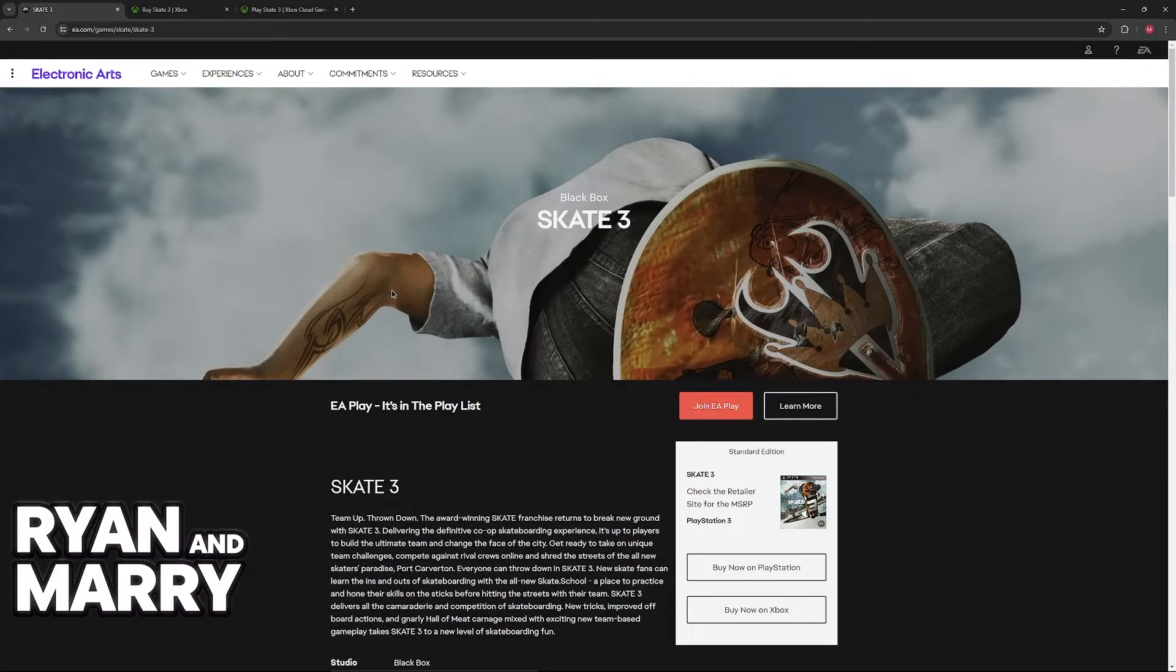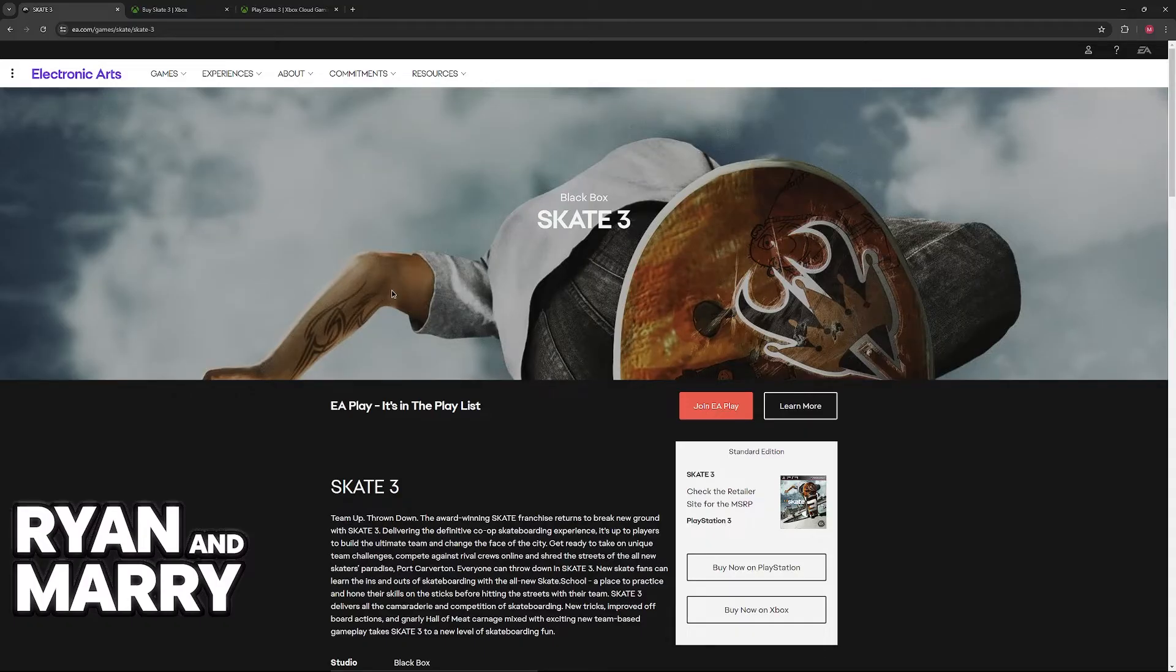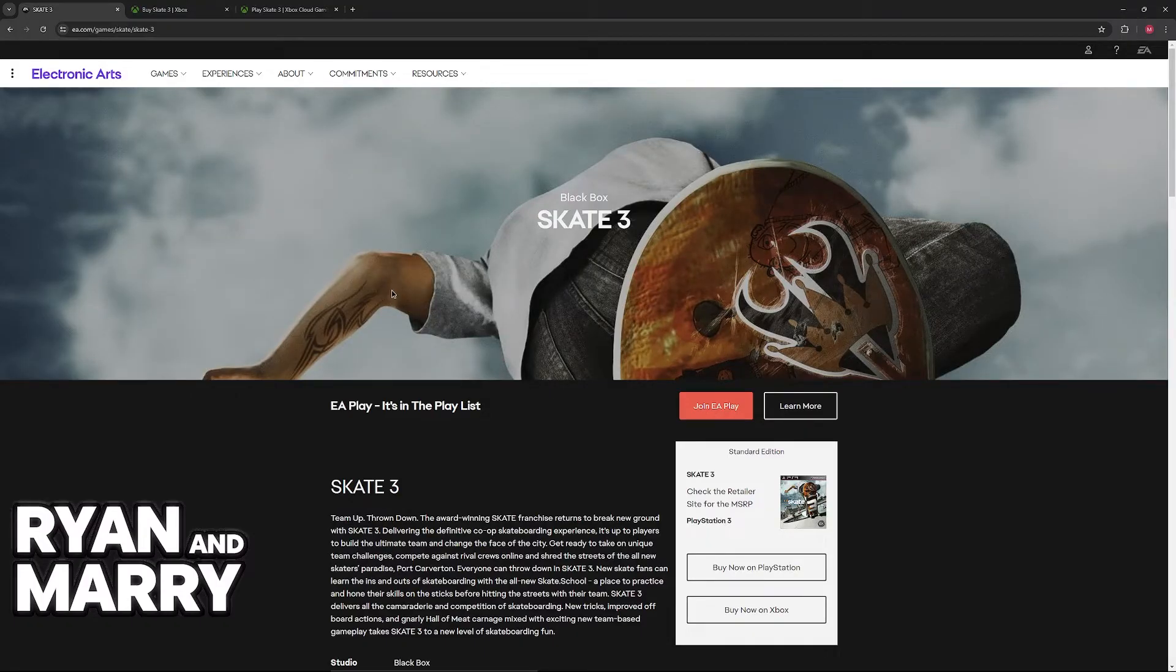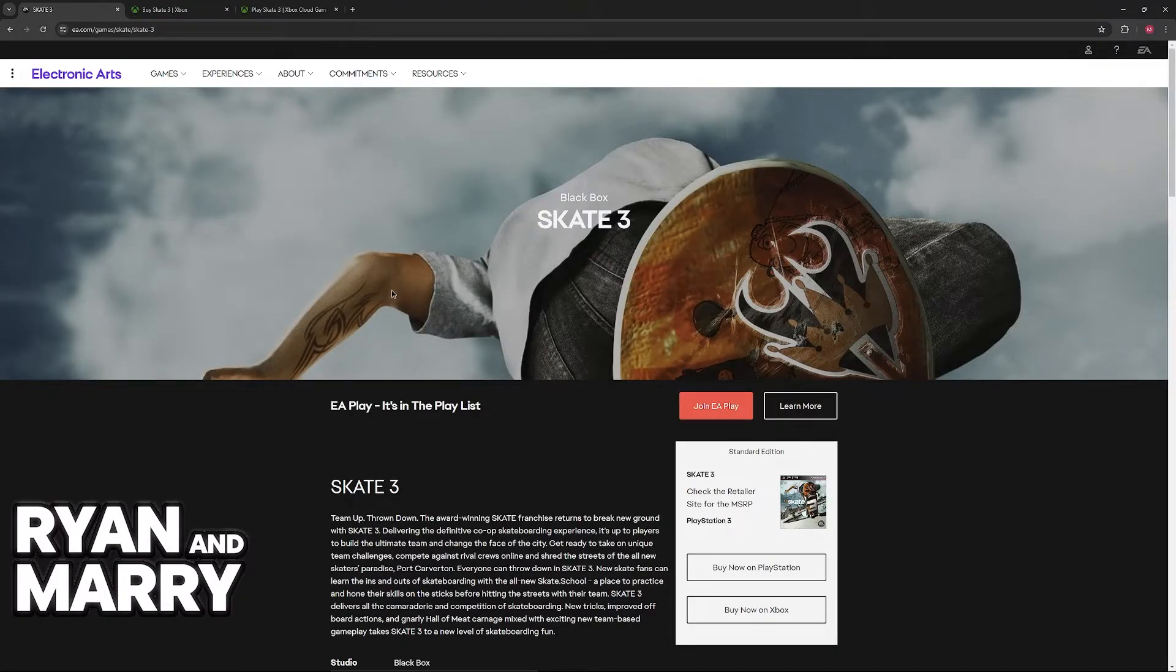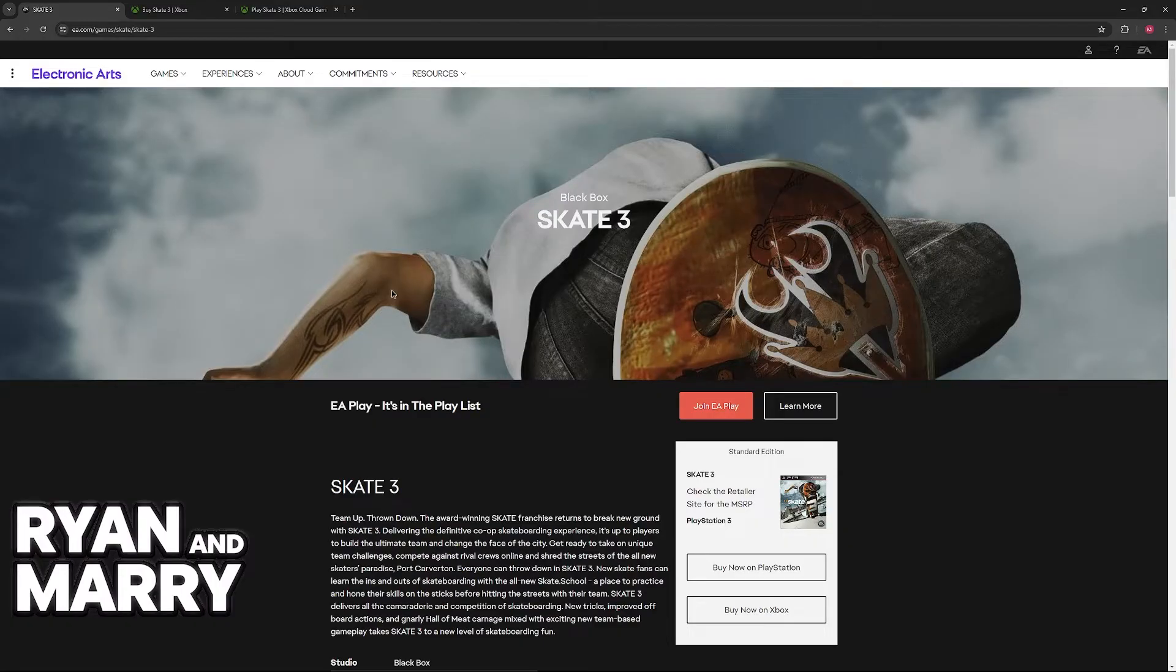I'm going to show you what I believe is the only official way to play Skate 3 on PC. The reason why I say official is because, as you might be aware, it is possible to acquire an emulator to play Skate 3 on PC. But for this video, it's not the method that I want to cover.